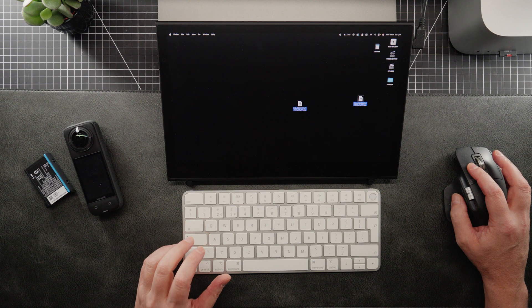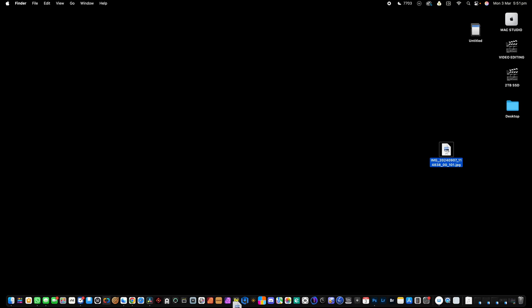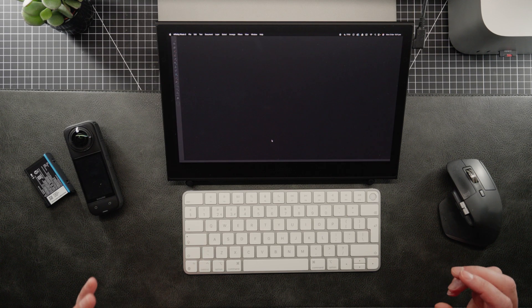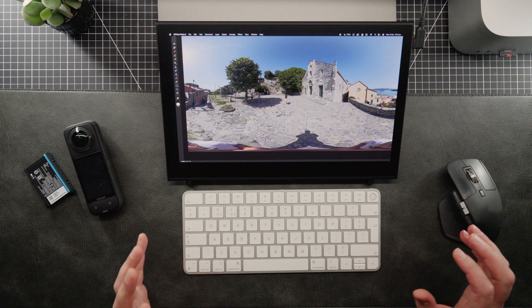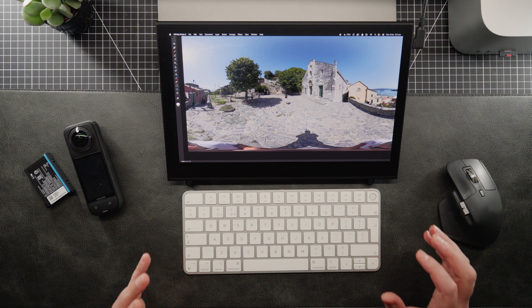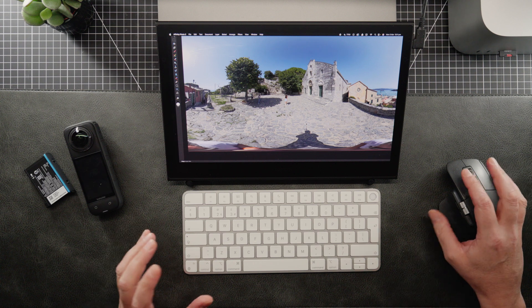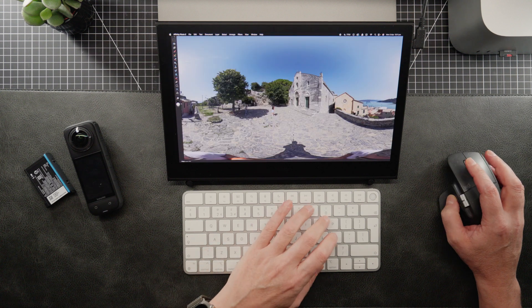Now, what we need to do is drag it into our copy of Affinity Photo 2, which I have down here. Now, Affinity Photo 2 is the only program I can find at the moment that can retouch 360 images. You used to be able to do it in Photoshop, but you can't do it anymore.